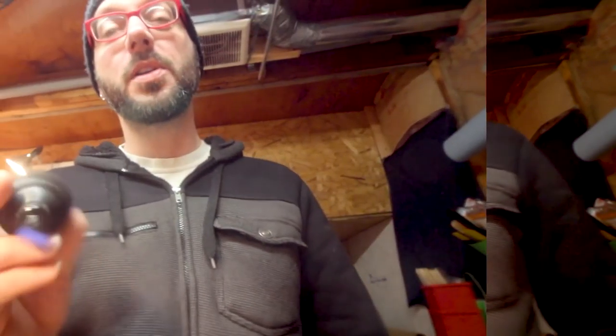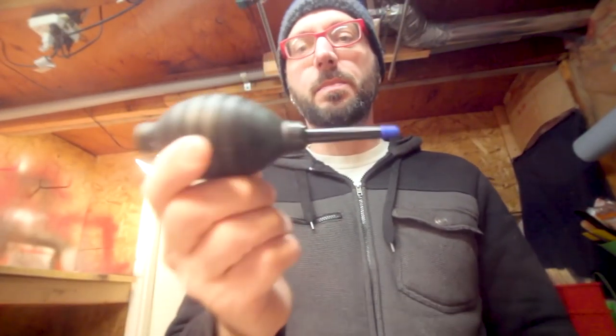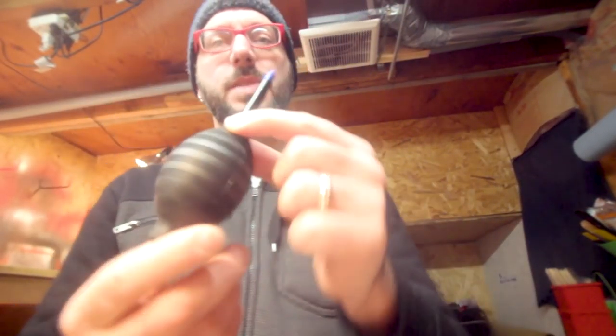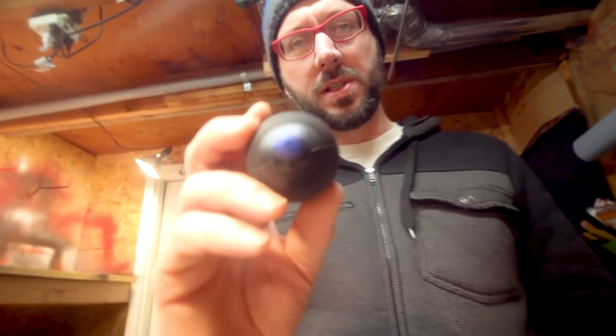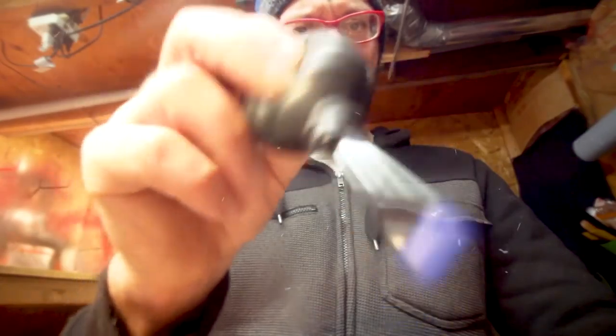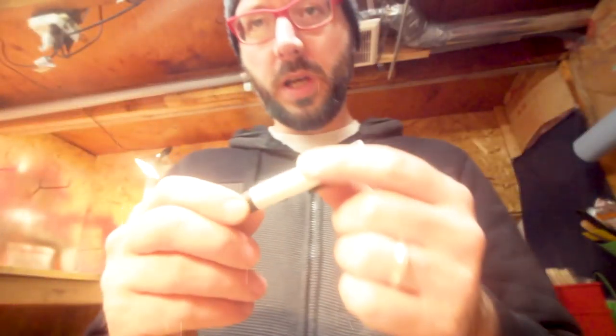So we're gonna start with this little blower thingy. This comes in a lot of camera cleaning kits, lens cleaning kits. So we'll start with that.